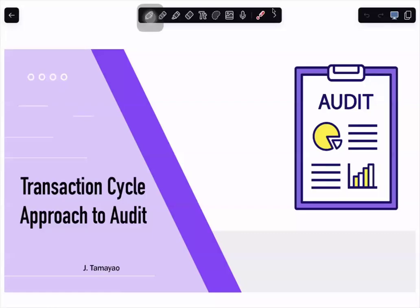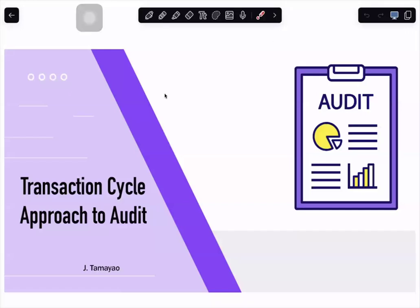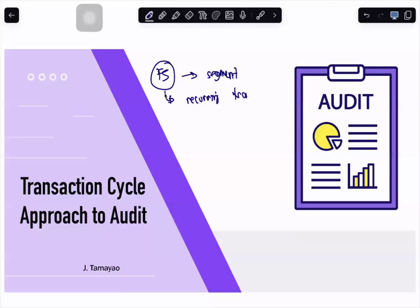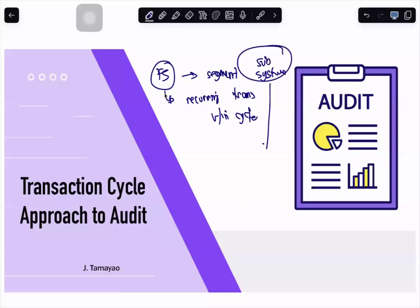For this session, we will talk about the transaction cycles approach to audit. Under the transaction cycles approach to audit, what we normally do is we try to segment the financial statements into different segments. We do this because there are recurring transactions within a cycle, so we try to segment it into different systems or subsystems — known as different transaction cycles. For each transaction cycle, we will discuss how to audit it.